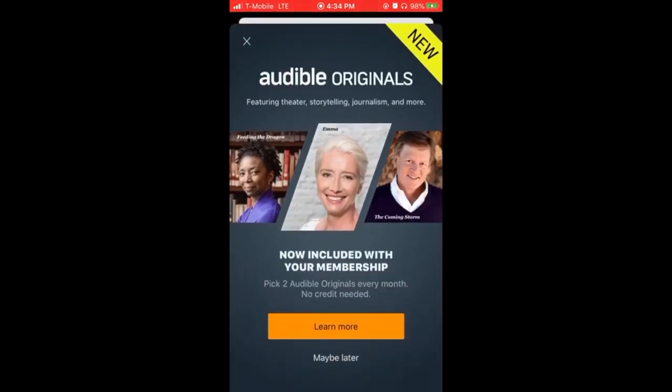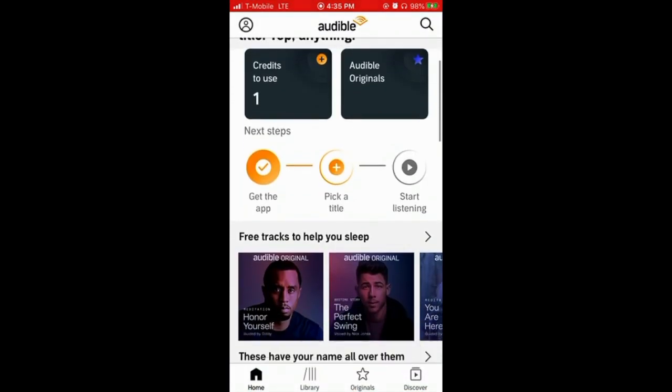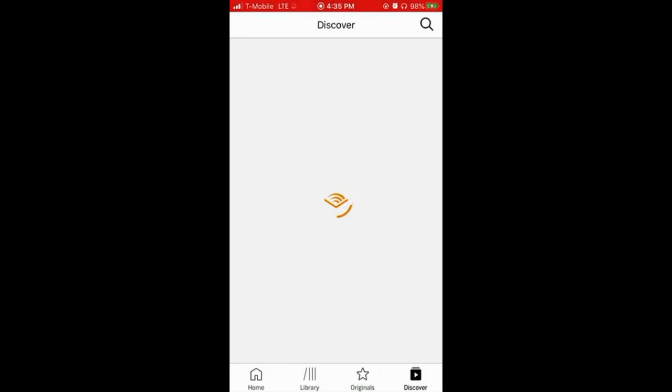So first you're gonna open your Audible account. It's gonna look something just like this, right? It's all for you to pick a title and then start listening, but if you do not have credit, there's no way you're gonna do that. So stay tuned.